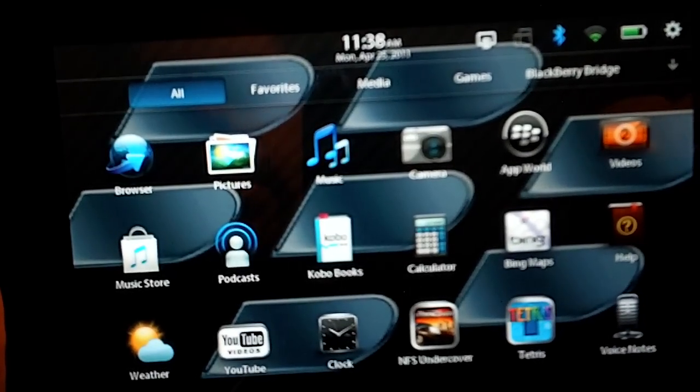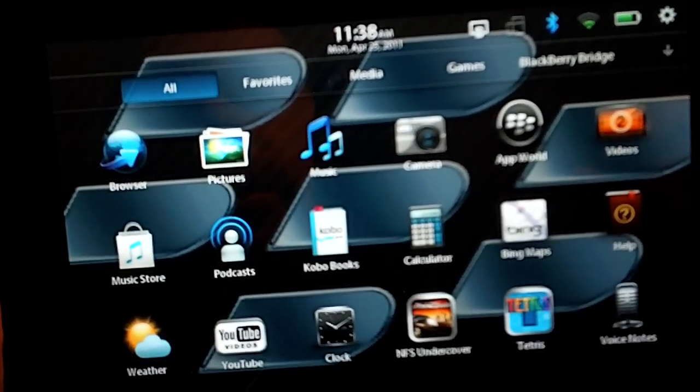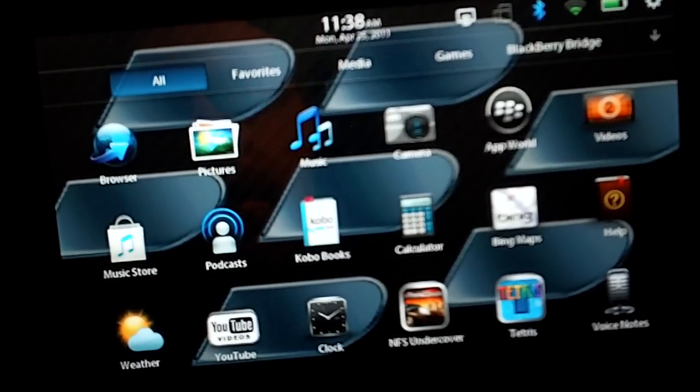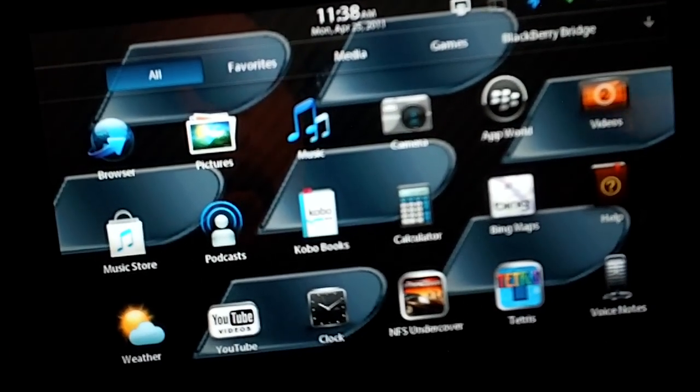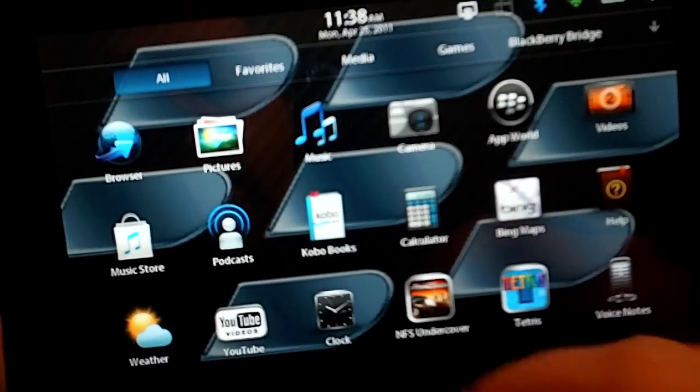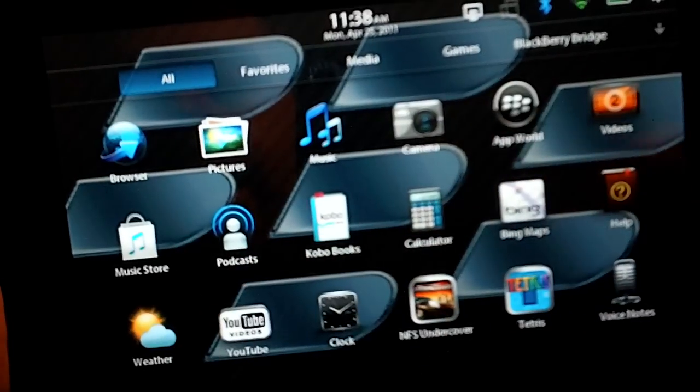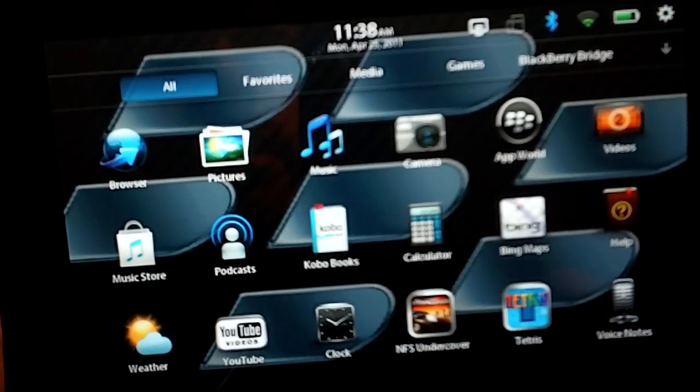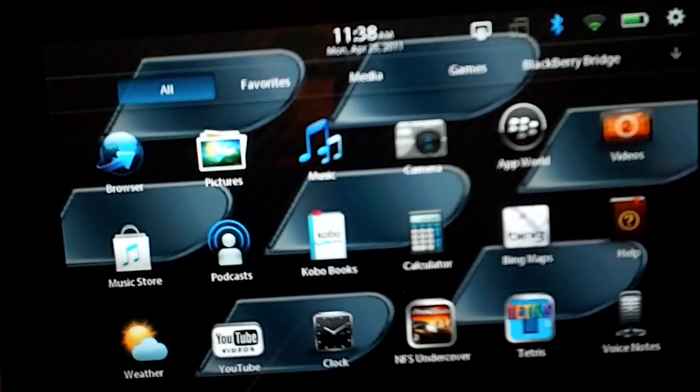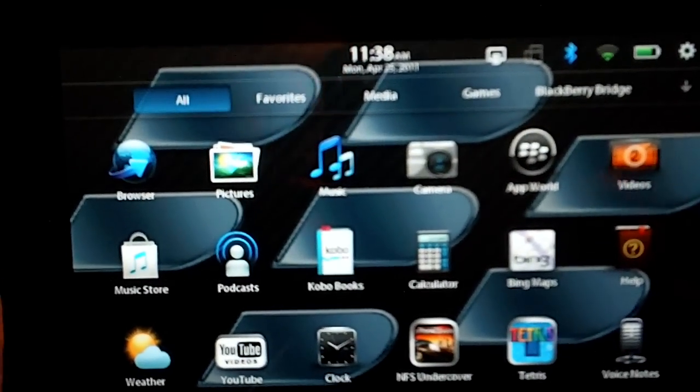but it's fairly simple. So let's say I want to move the podcast icon up to this top row because I use it a lot.